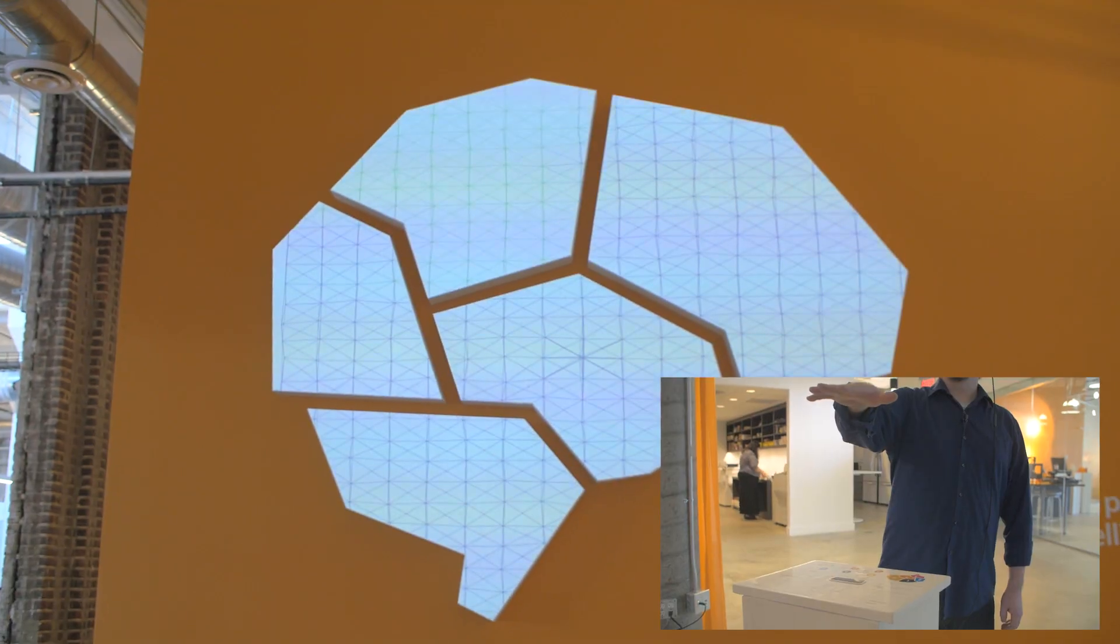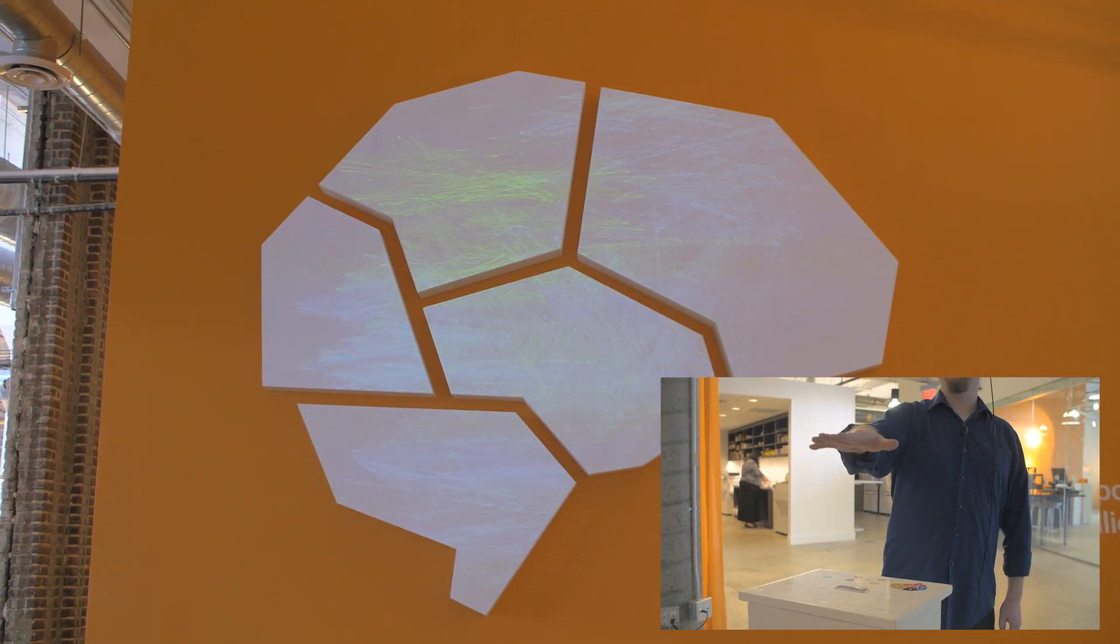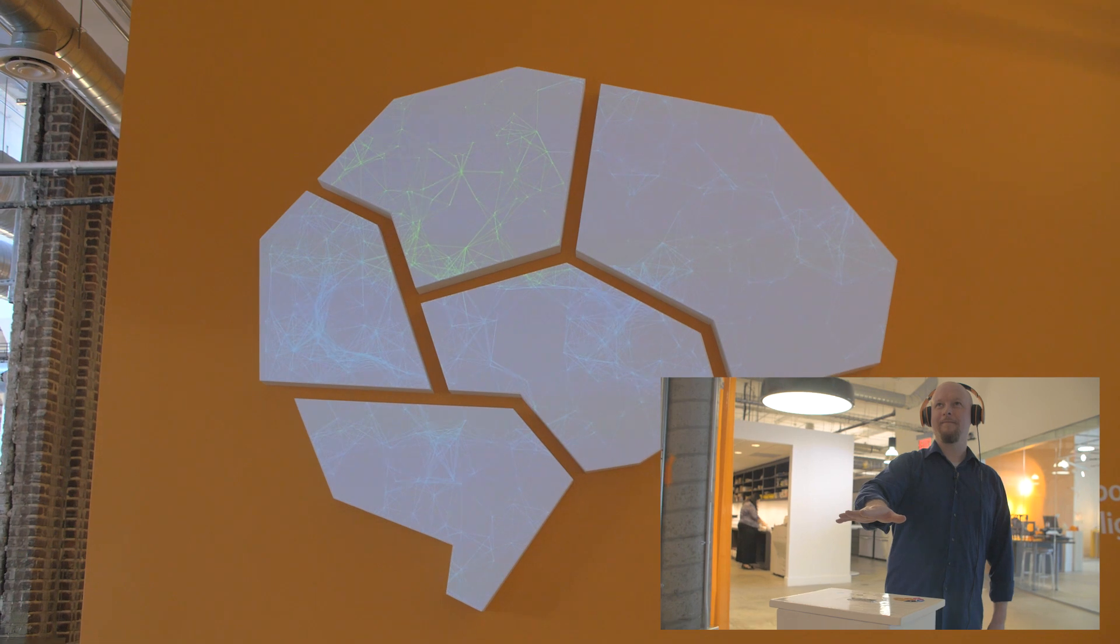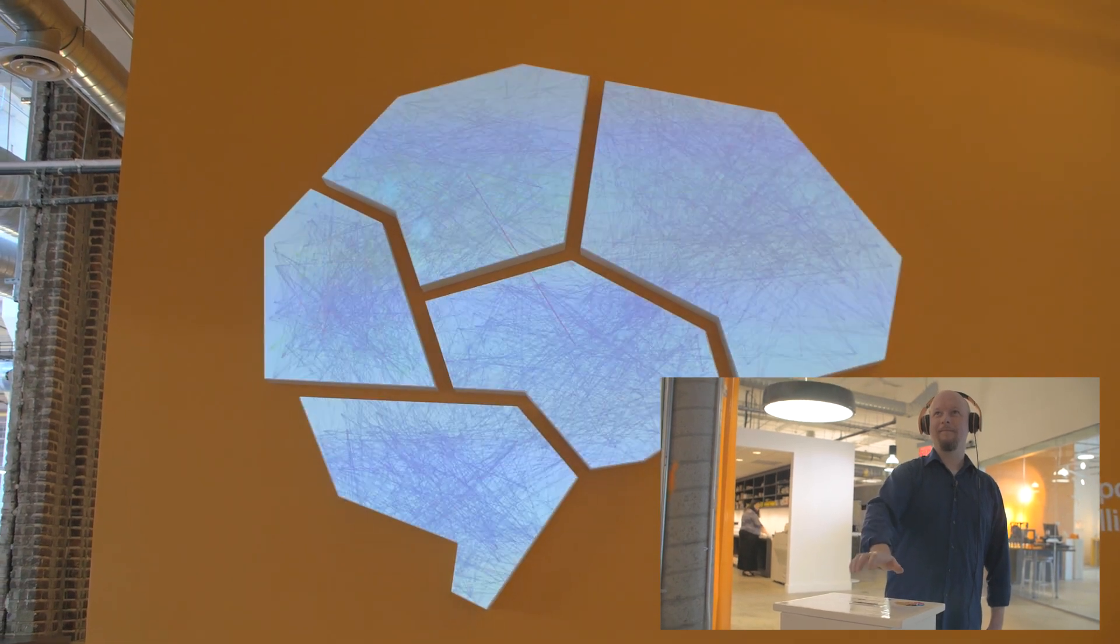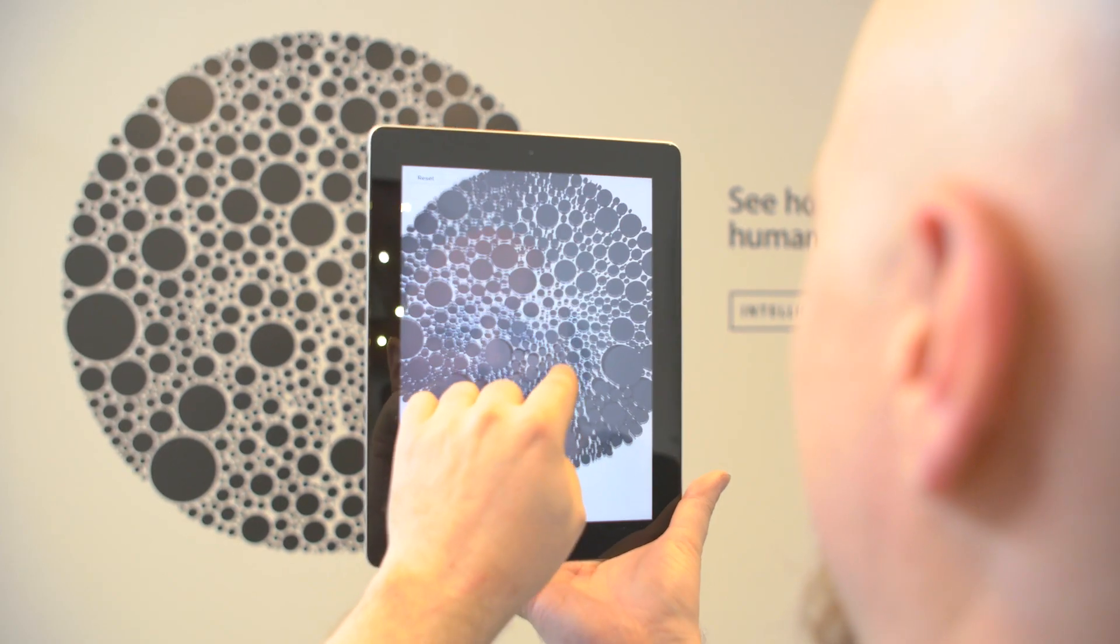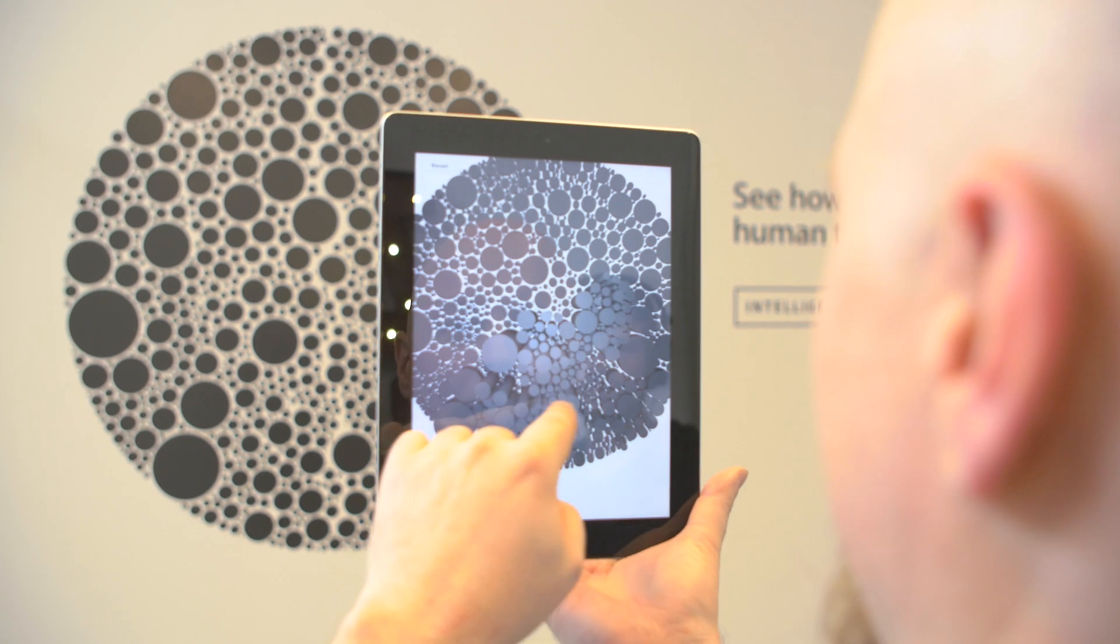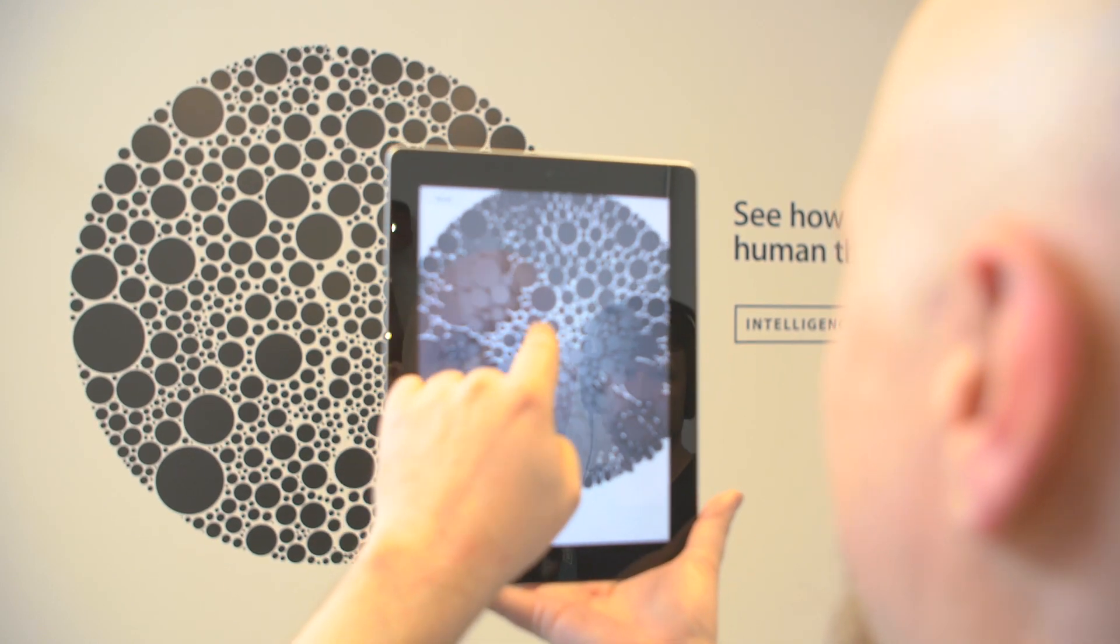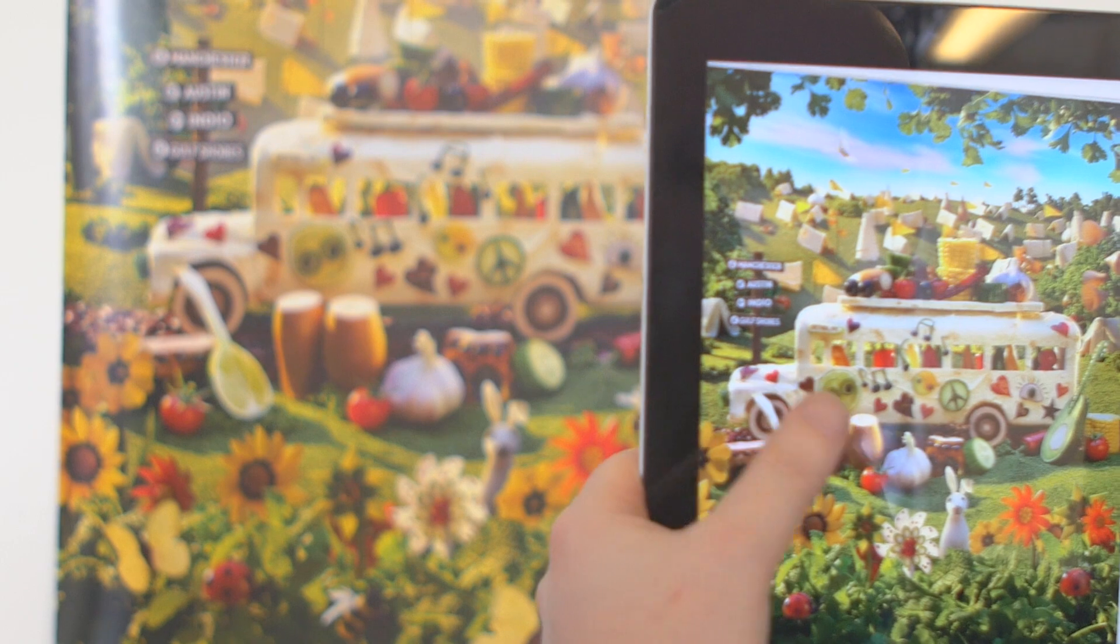While the principles of AR date back decades, we've only recently reached the right level of sophistication with technology to pull it off well. And while many AR apps rely on handheld devices, the hope is that in the future we'll have glasses or headsets that incorporate AR into them seamlessly.